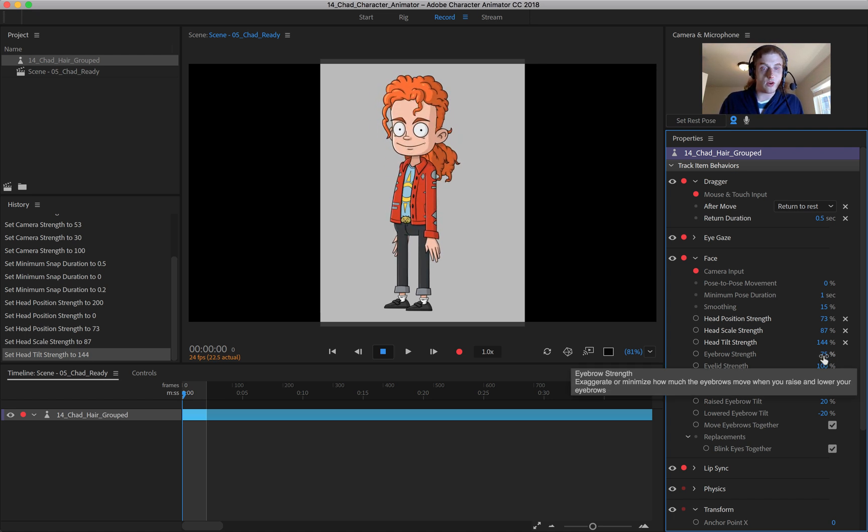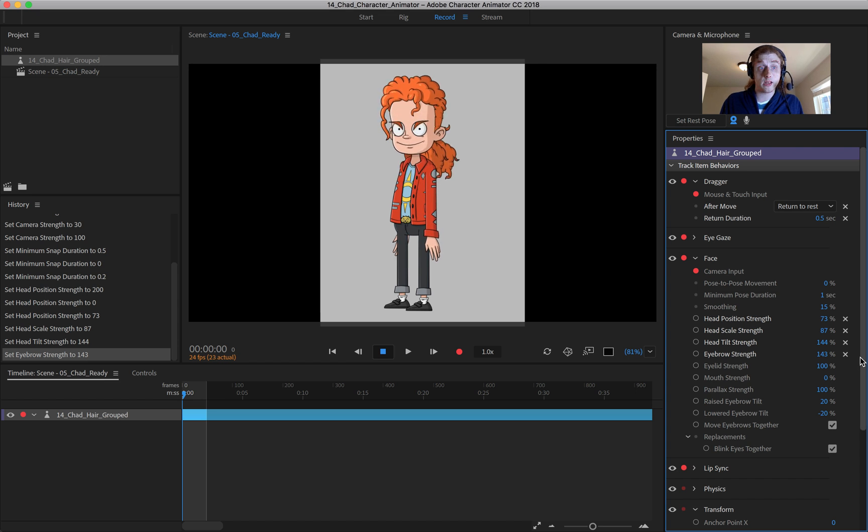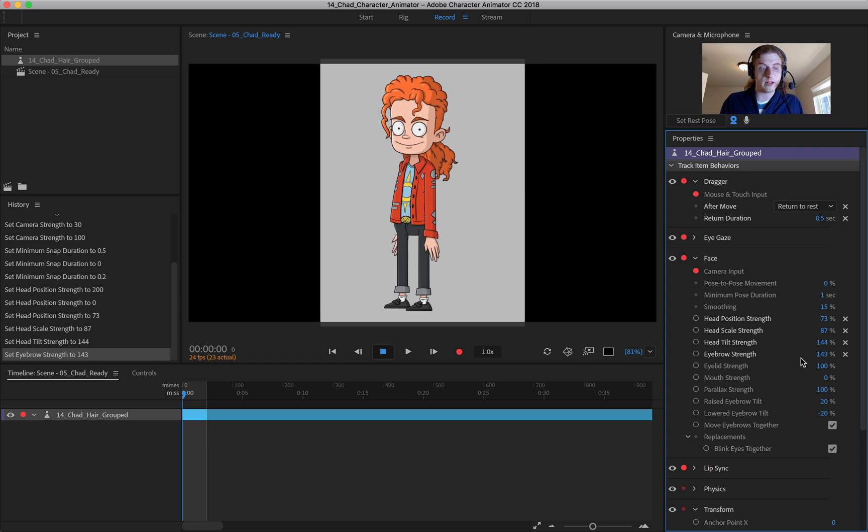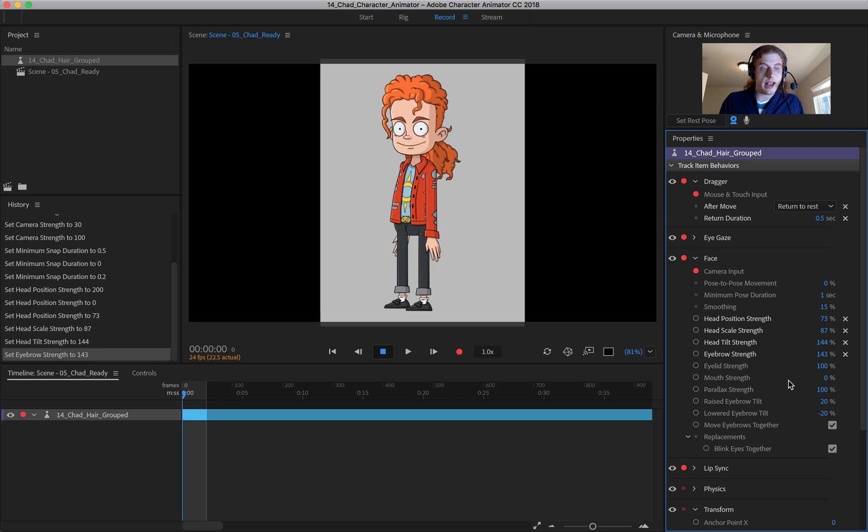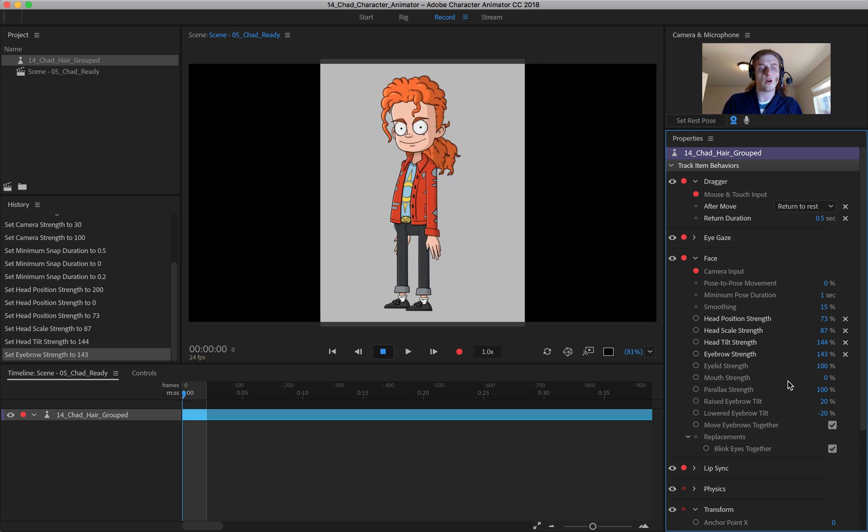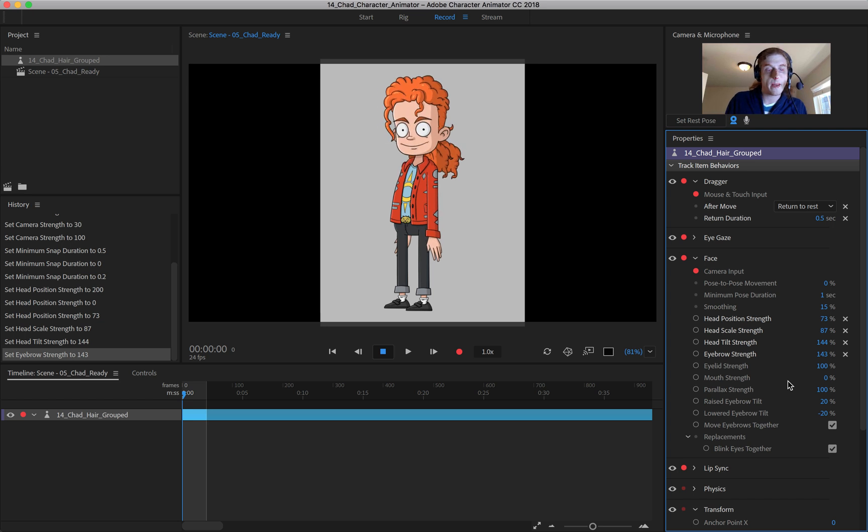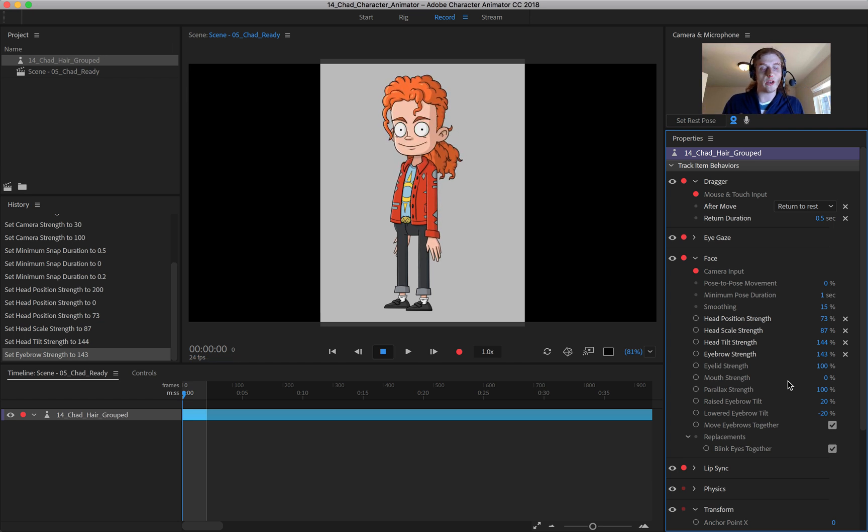And your eyebrow strength is the same. So if you really want those eyebrows to be exaggerated, you can do that. If you want them less exaggerated. And we can do eyelid strength as well, which I'll get to in a separate section. I'll cover eyelids in its own little section. But all of that can be controlled here, as you can see.